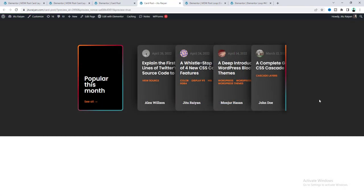That's how you can create this beautiful post card layout on your Elementor website. If you enjoyed this video, don't forget to like and subscribe to this channel. Thank you so much for watching — I'll see you in my next video.